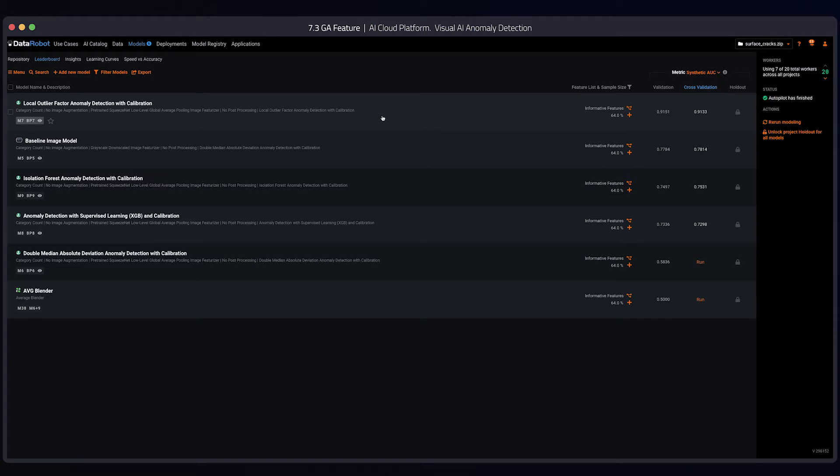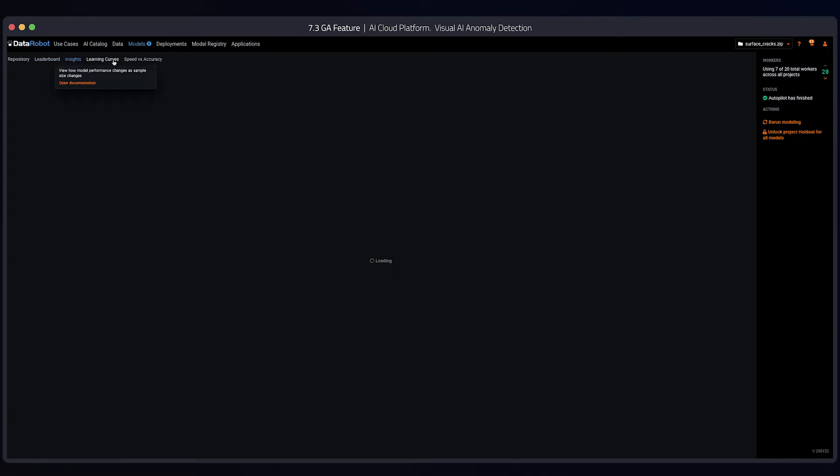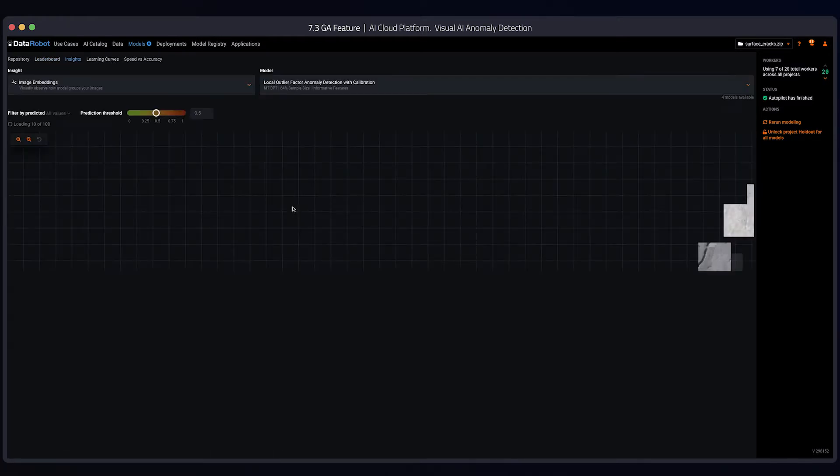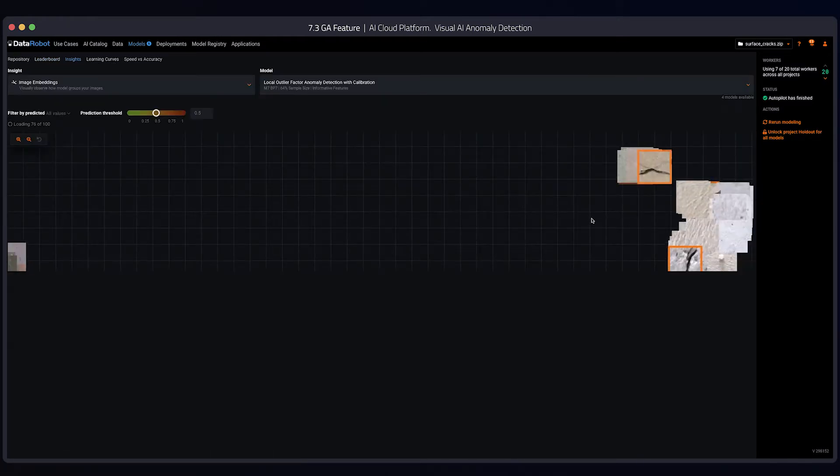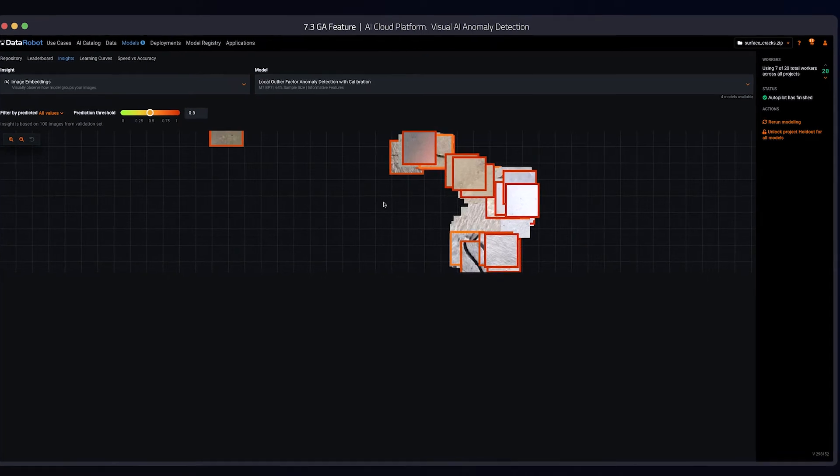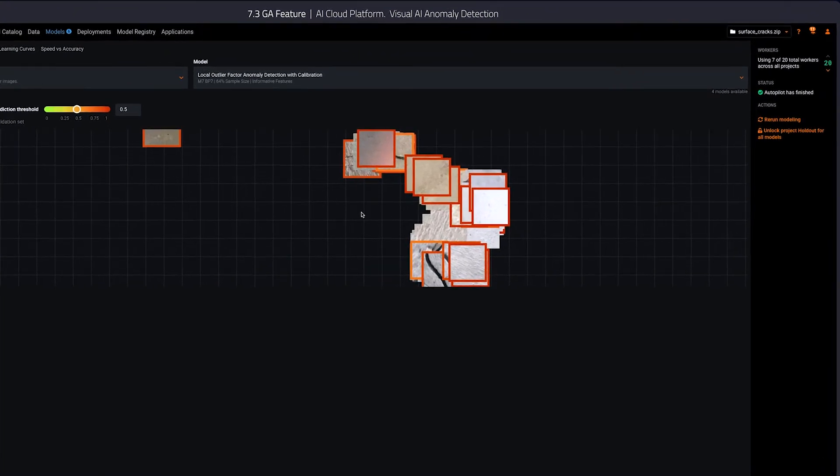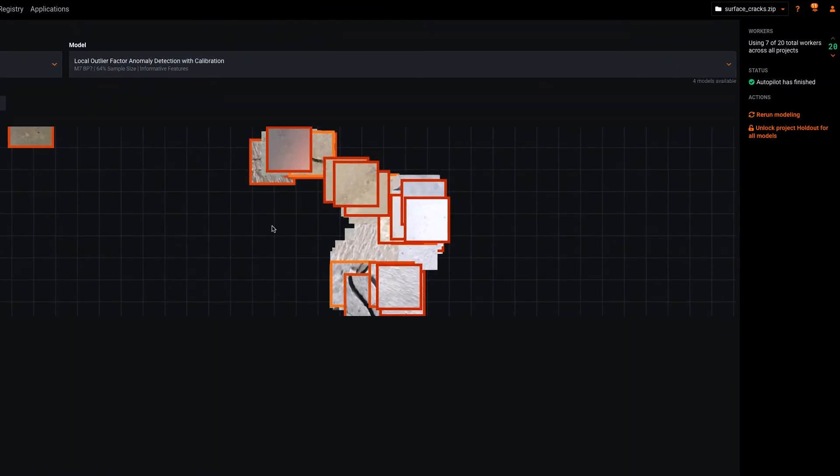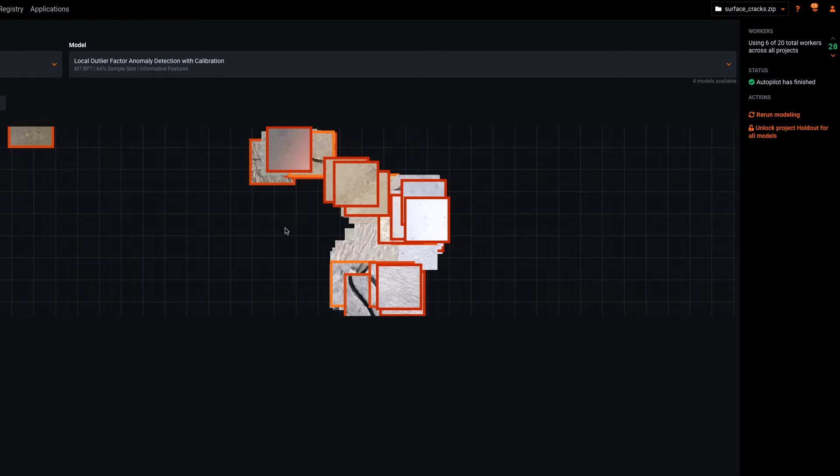So now let's take a look at our insights and first look at our image embeddings. With our image embeddings, we have a color border around the images to indicate the predictive anomaly score. The closer the color is to red on the gradient scale, the higher the probability that the image is an anomaly.